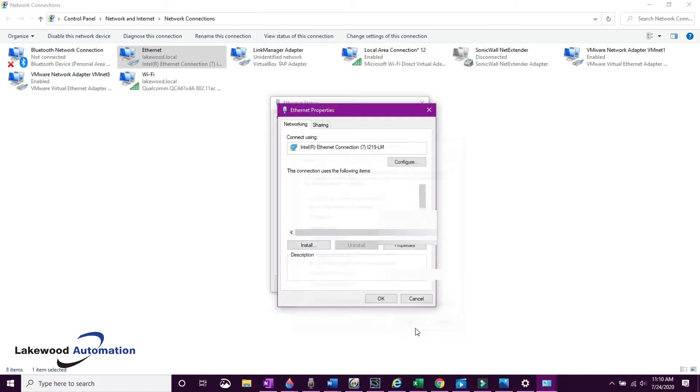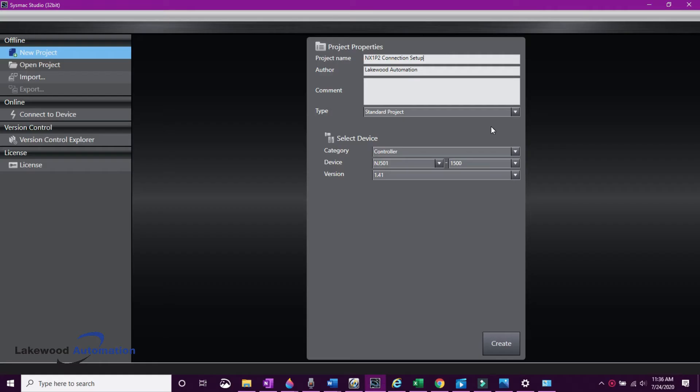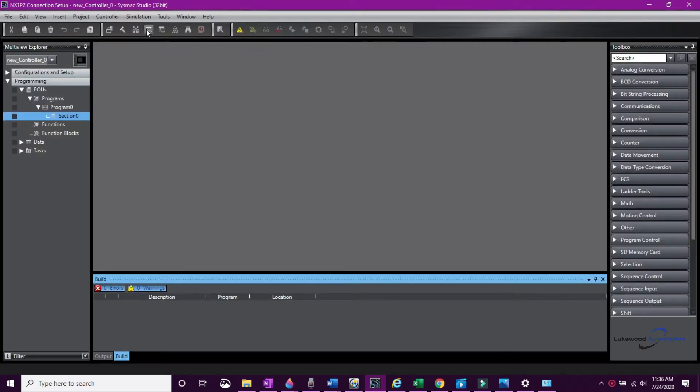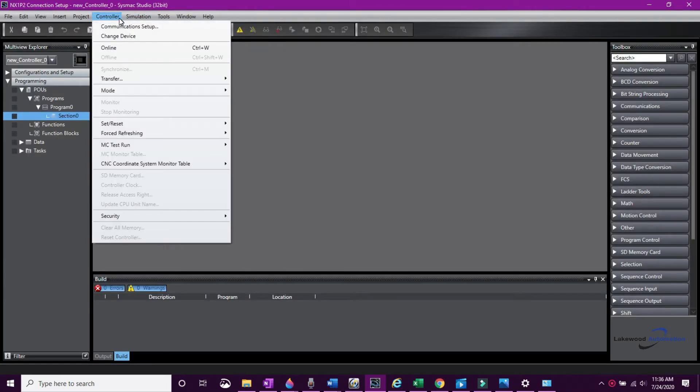Now we're ready to open a new project for an NX1P2. Once you do that, go to Controller, Communication Settings so we can set up how we want to communicate with the CPU.